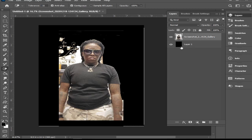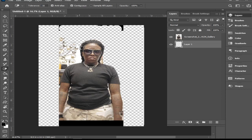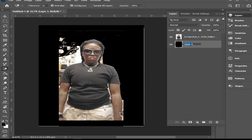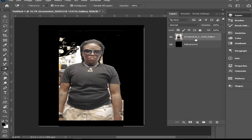When I pressed erase the whole background left — that was because I was working on the wrong layer. I was working on the black background layer instead of the image layer. I pressed Ctrl+Z to bring it back. Make sure you have the correct layer selected before you start erasing, then remove the background.